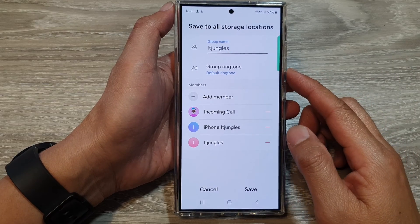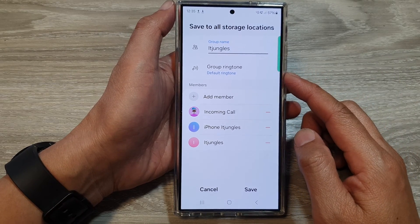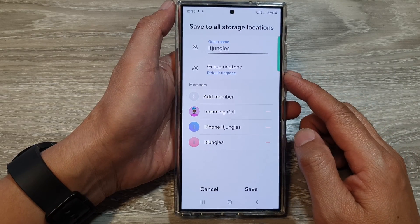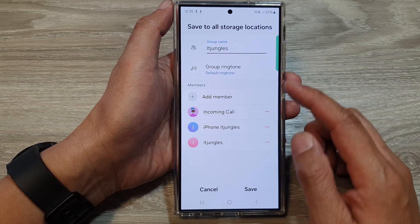How to assign a contacts group ringtone on the Samsung Galaxy S24 series.